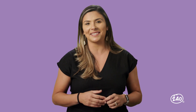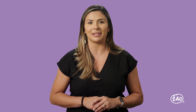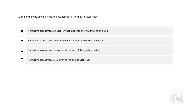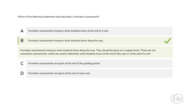Last but not least is science learning, instruction, and assessment. Which of the following statements best describes a formative assessment? Summative assessments are used to determine what students know at the end of the year or at the end of a unit, but formative assessments measure what students know along the way — they should be given on a regular basis. That's just a small sliver of practice questions to give you an idea about how these concepts are assessed on the test.